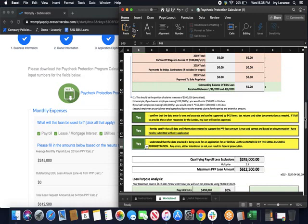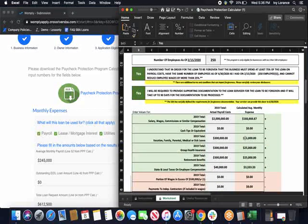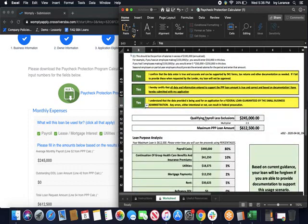Underneath that, there's going to be a couple more disclaimers. Starting at the top, I confirm that the data entered is true and accurate and can be supported by 941 forms, tax returns, and other documentation as needed. If I fail to provide these when requested by the lender, my loan will not be approved. You simply have to click yes or no off to the side. Next one, I hereby certify that all data and information entered to support my PPP loan amount is true and correct based on the documentation I do have and hereby submitted with my application. Again, quick yes or no. Next one, I understand that the data being used for an application for a federal loan guaranteed by the Small Business Administration. Any errors, either intentional or not, can result in federal prosecution.